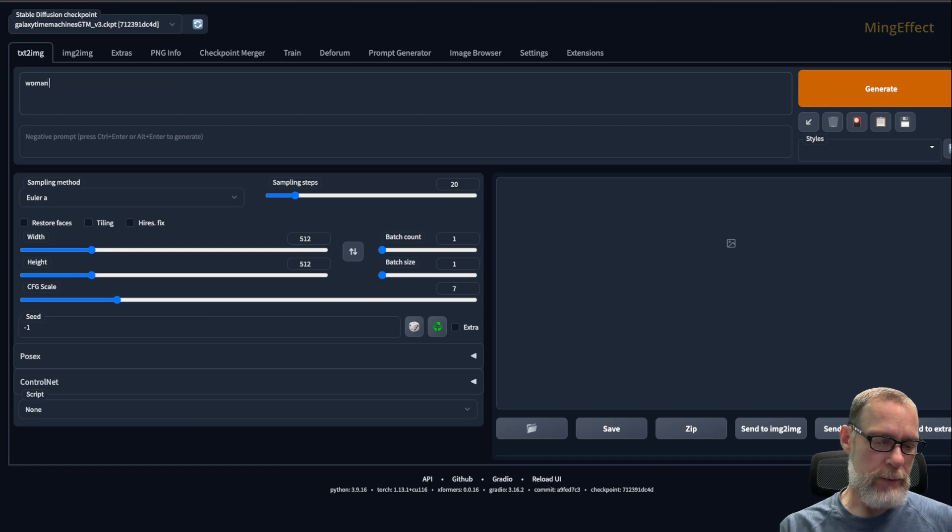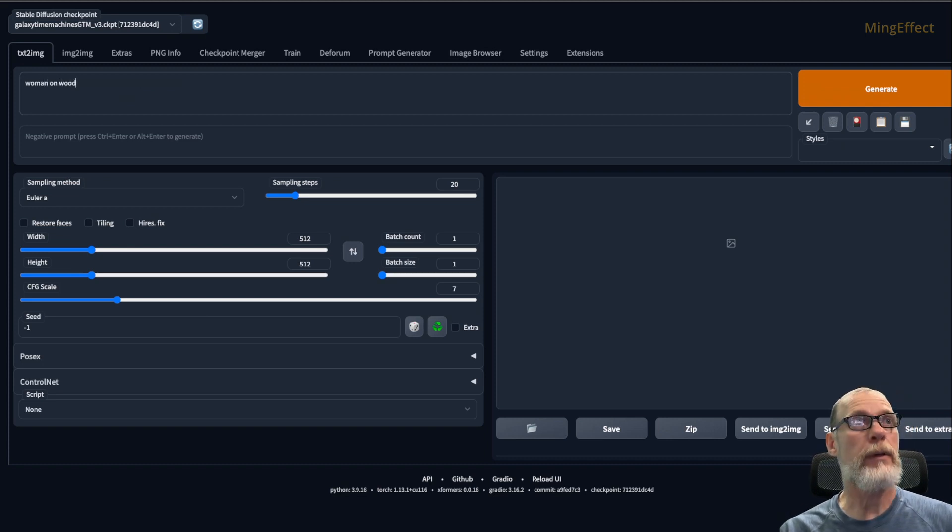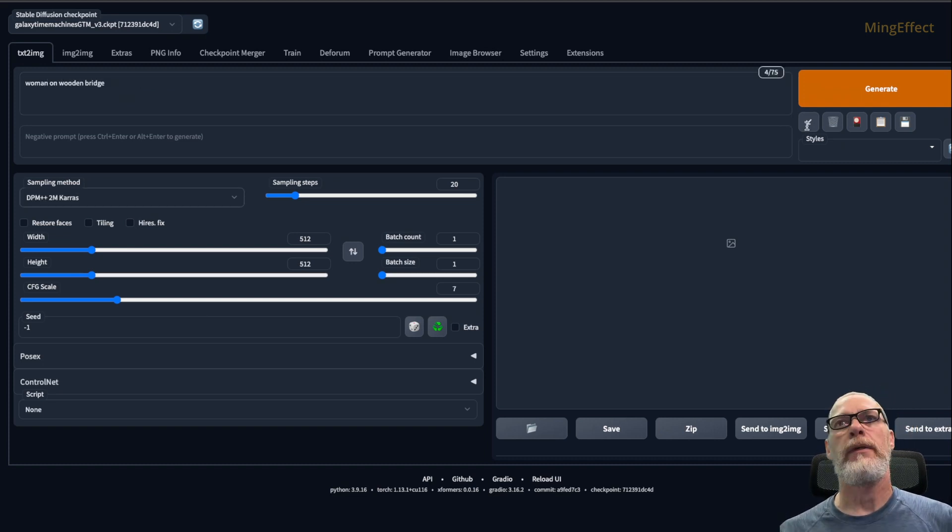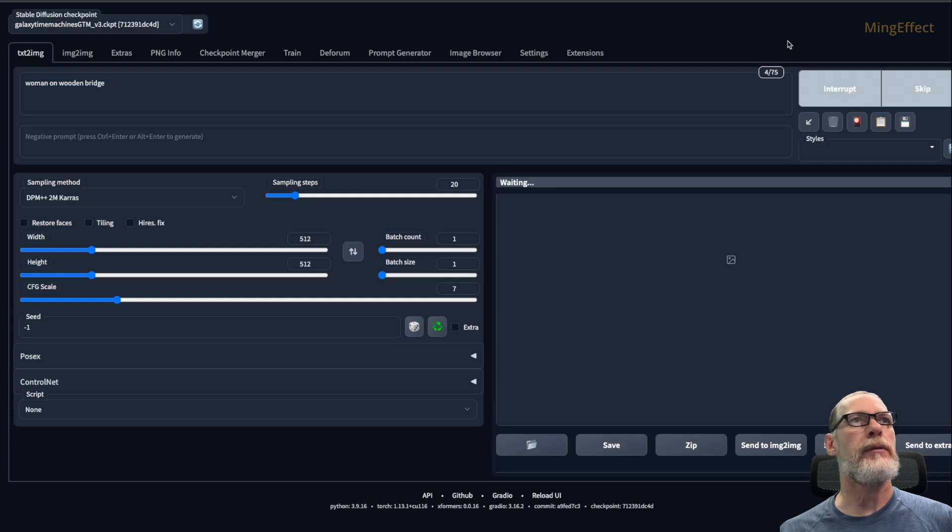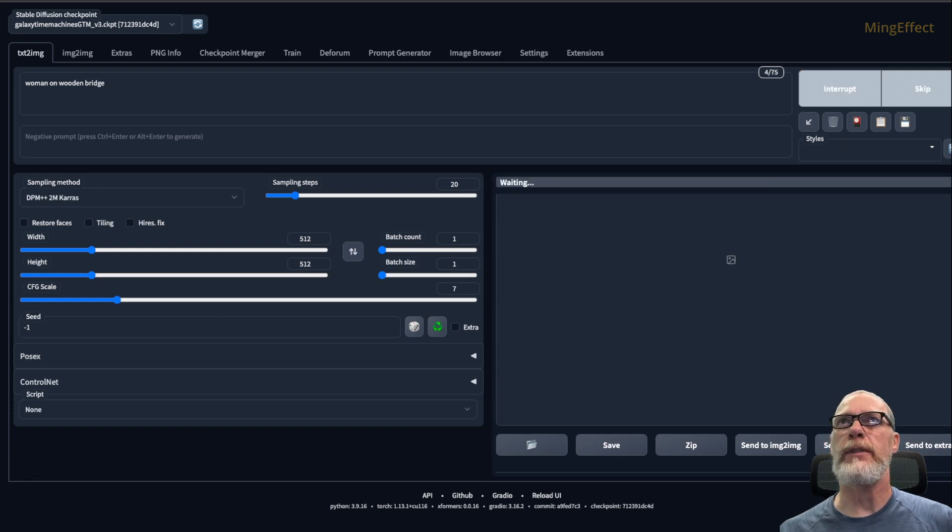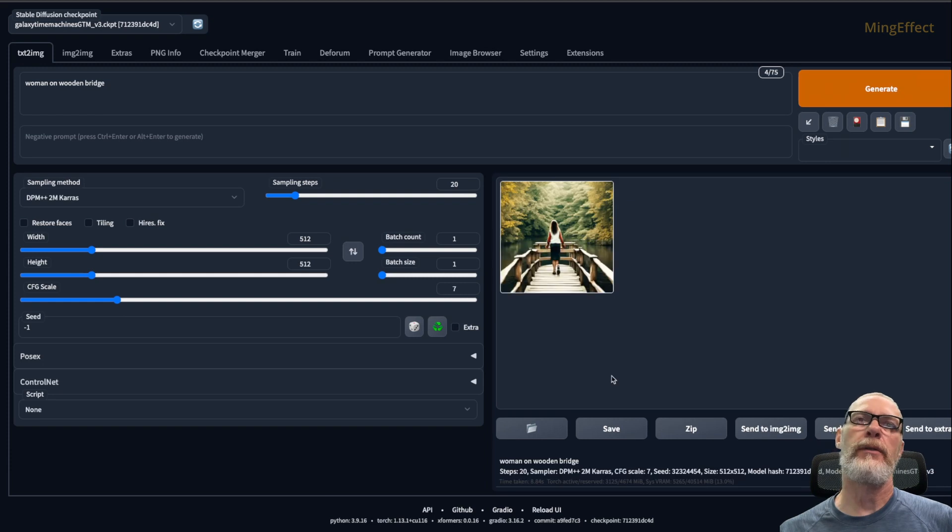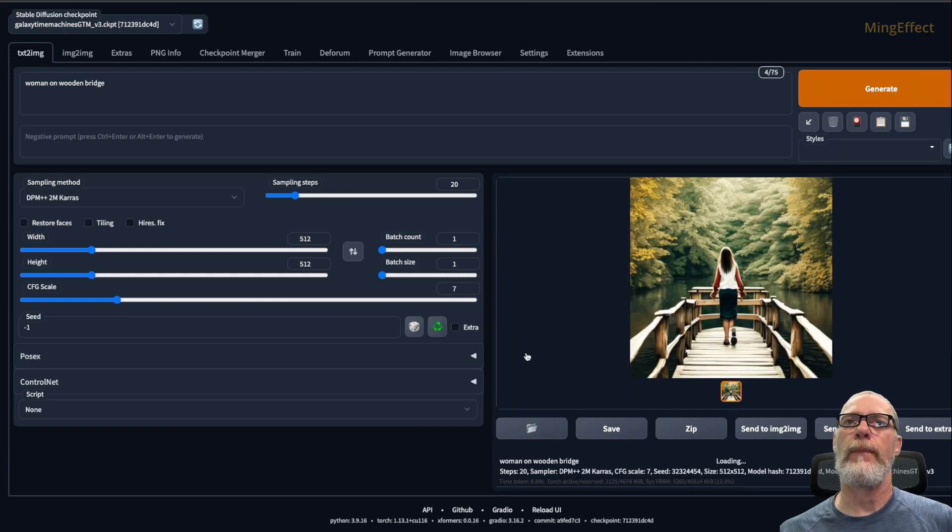See, run on wooden bridge. And just do a little sample galaxy's time machine and see how that works. There we go. I'm going to unbridge.